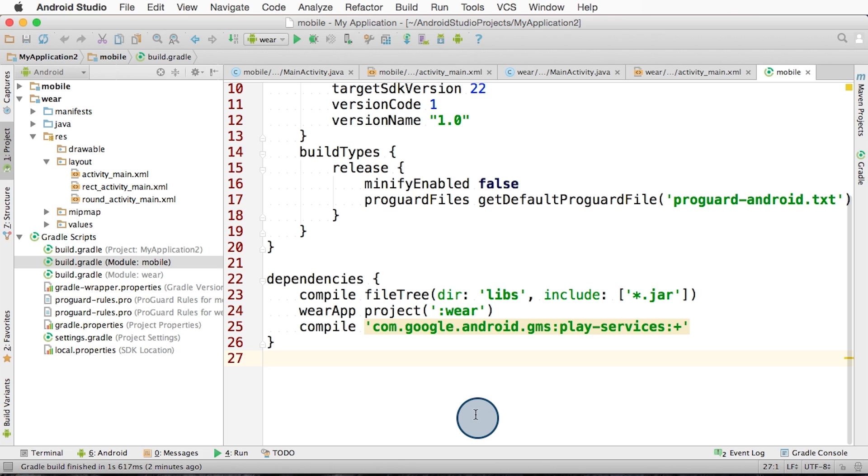And one more thing, I mentioned build.gradle files, but did not go into much detail on them. For many cases, you won't need to edit these very often. But if you want to learn more, we have a whole class on Gradle that teaches you everything you need to know about dealing with dependencies and multiple build flavors. For a link, check the instructor notes.